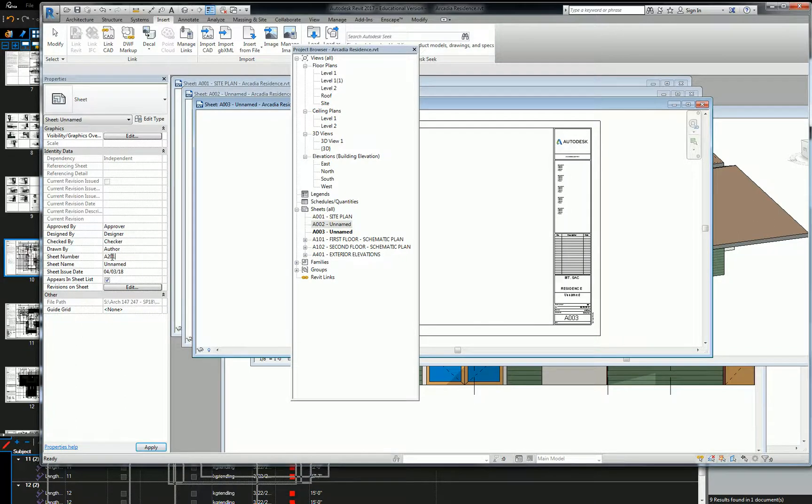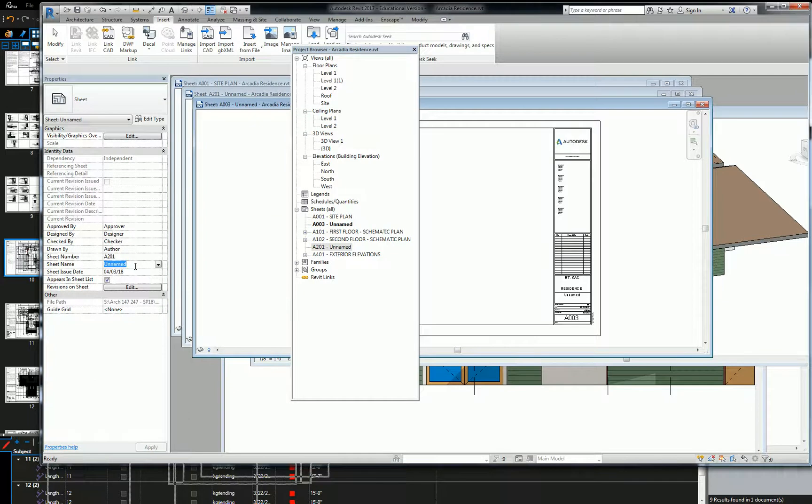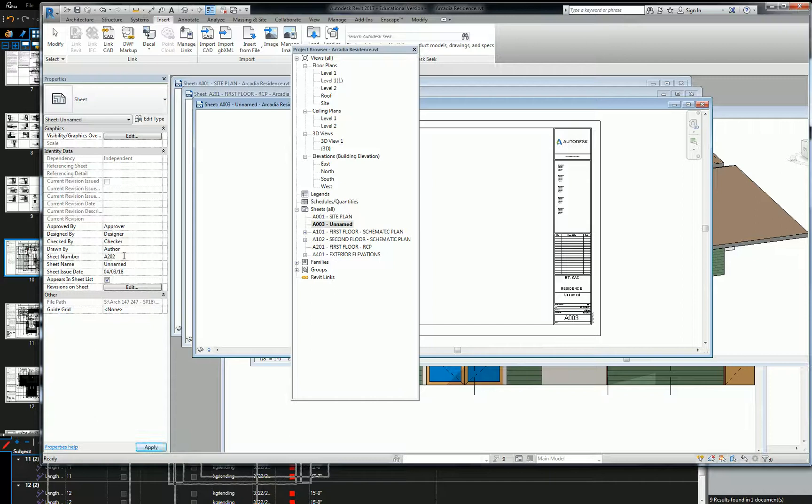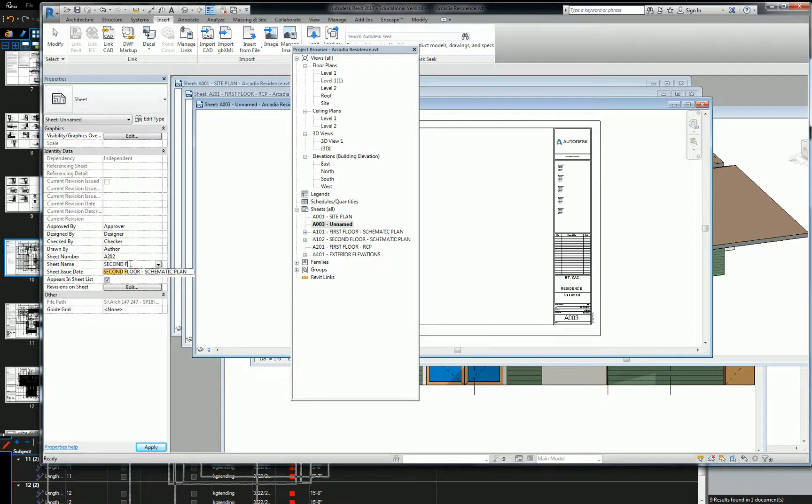So A001 is going to be our first floor RCP. And this one will be A002. And this is going to be second floor RCP.